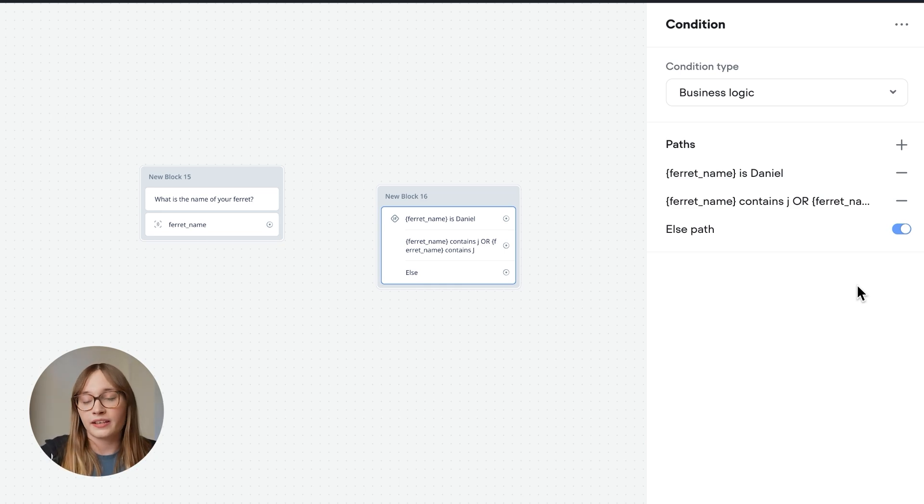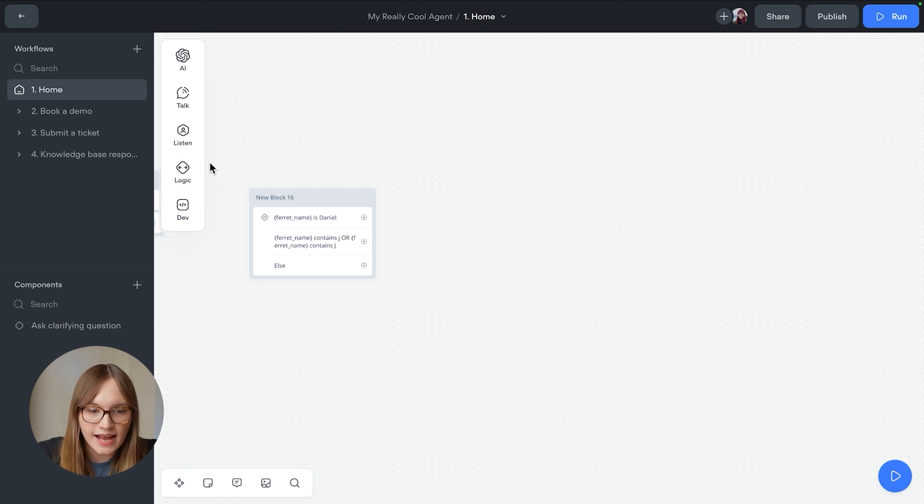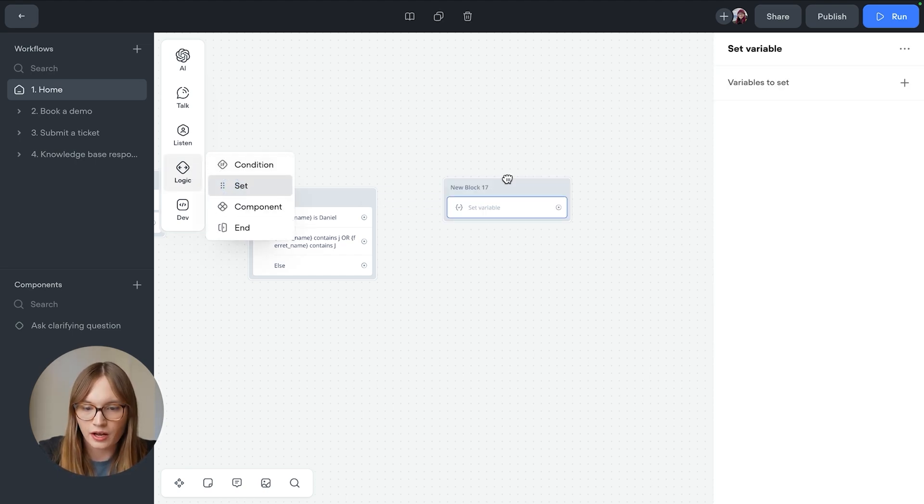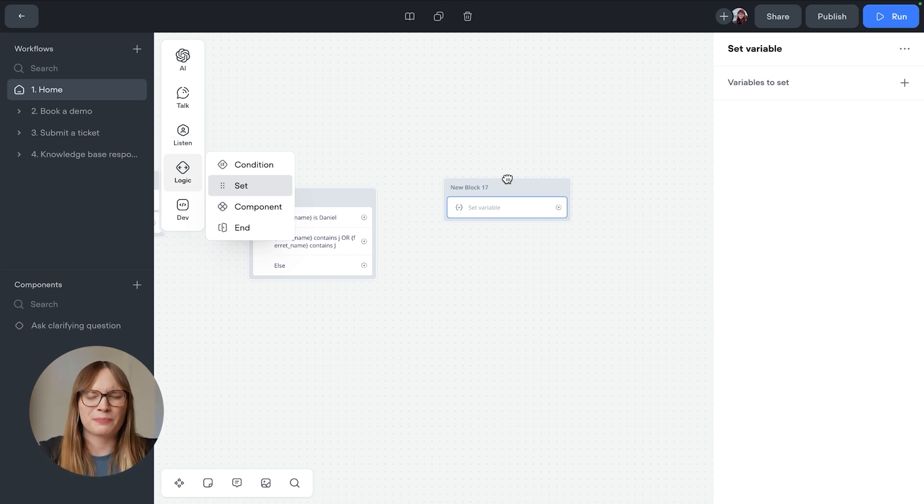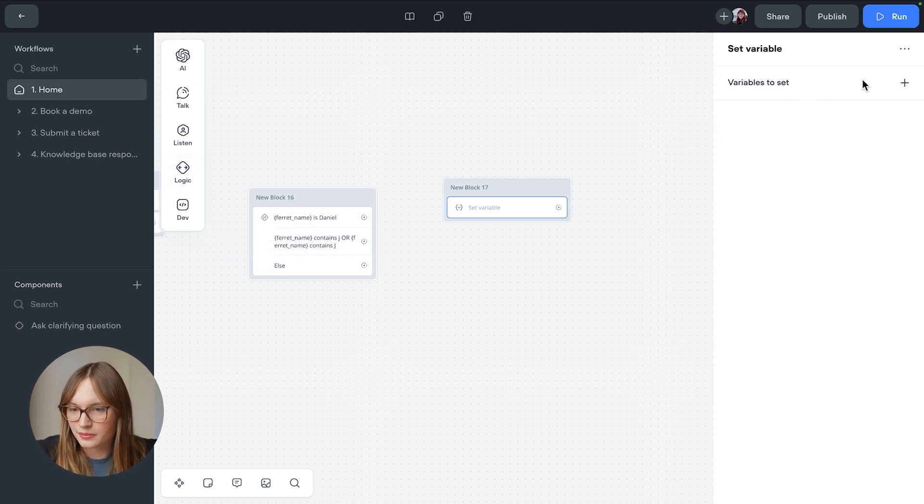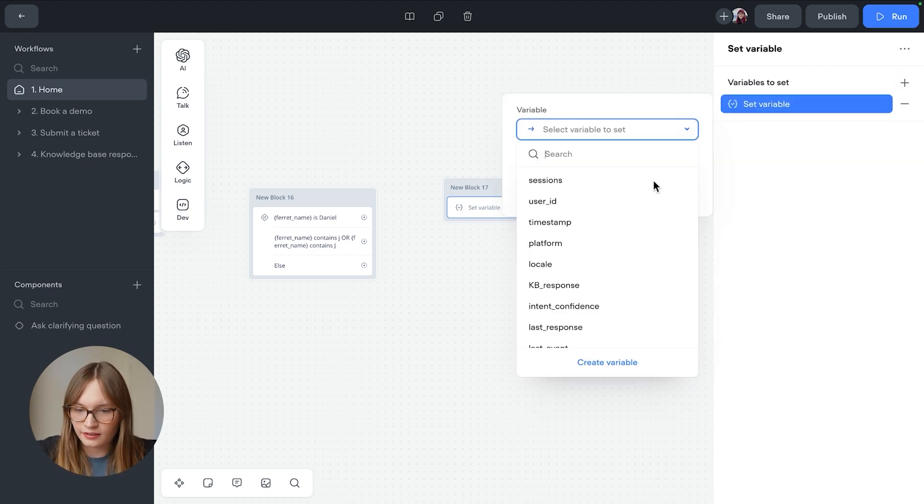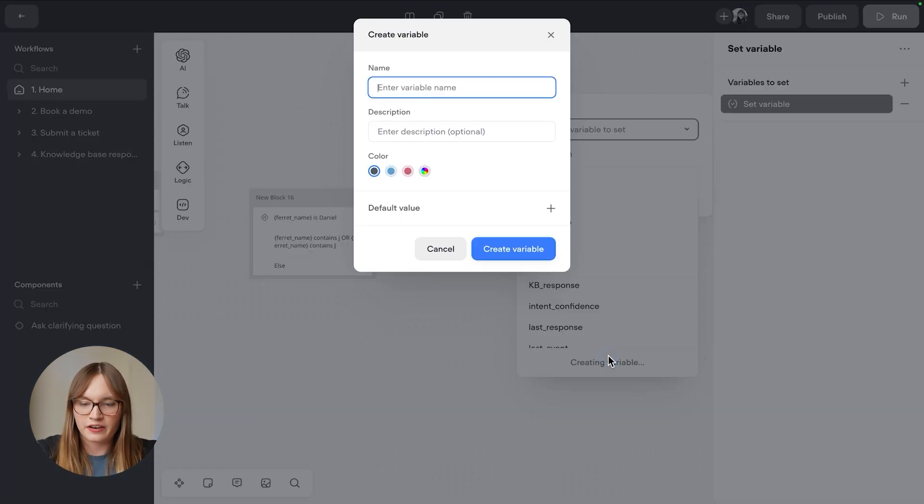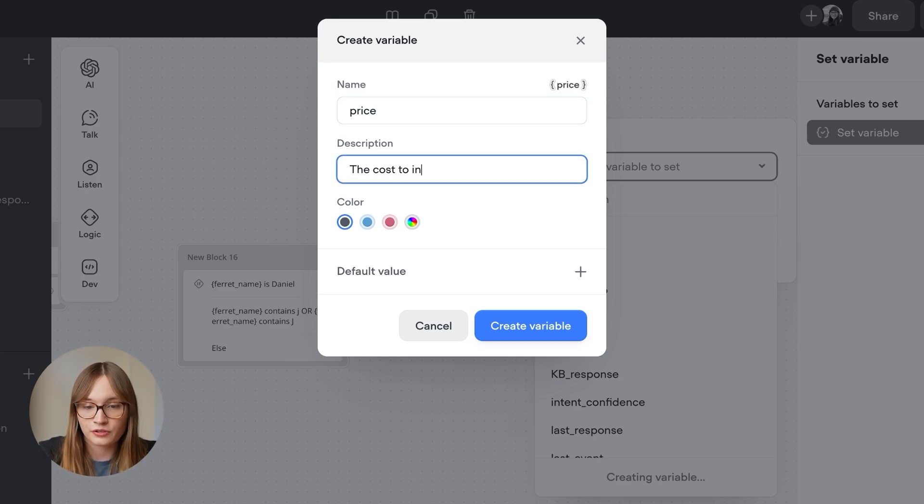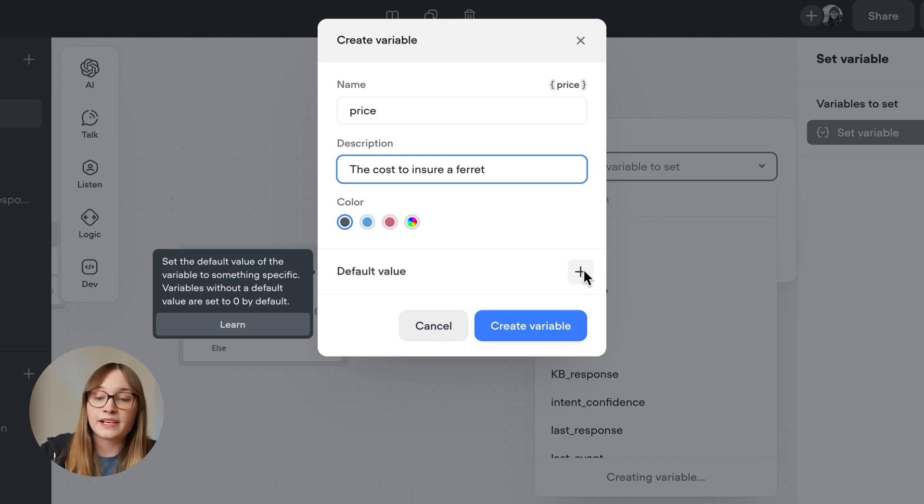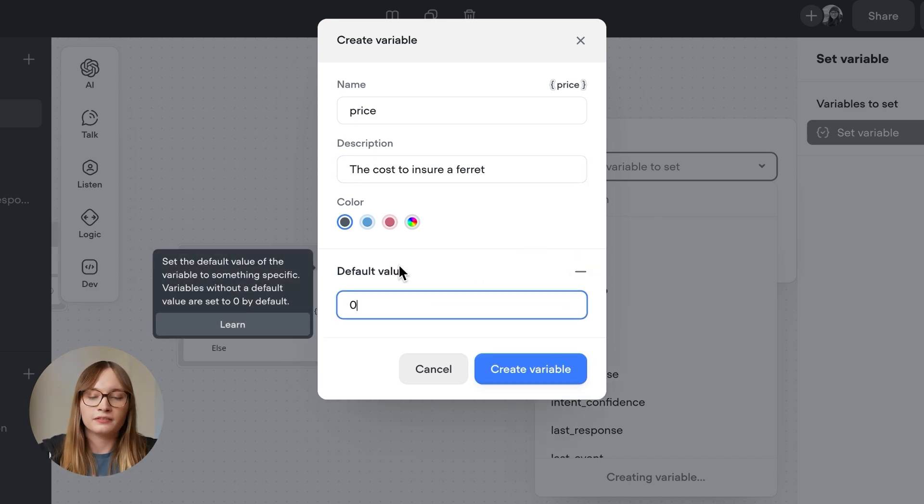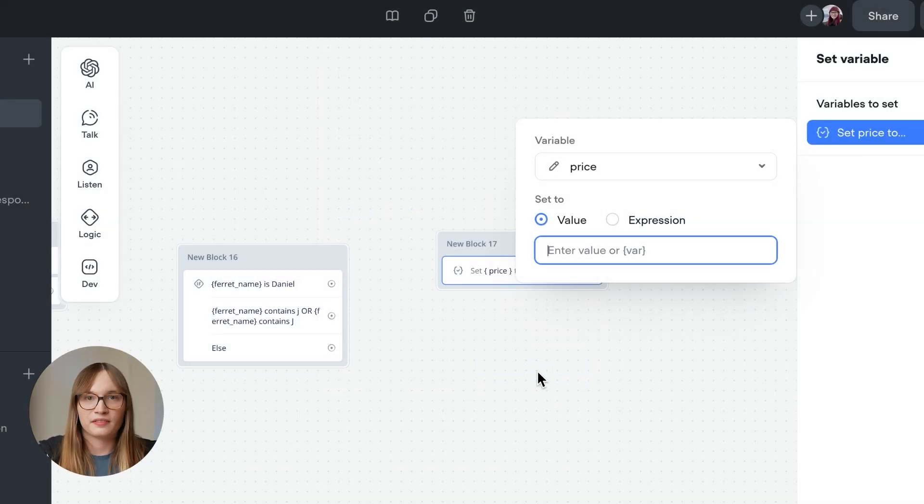We set variables manually using a set step. All right, so let's add that set step. It's just here. We'll drag it on. And we need to set the price variable. But we also need to make the price variable exist so we can set it. Let's do that now. So we'll say variable to set value, and then we'll say create variable. We'll call it price. And the description will be the cost to insure a ferret. We can also set a default value to be safe. I'll set it to zero. But actually, by default, variables are set to zero. And then we'll create our variable.